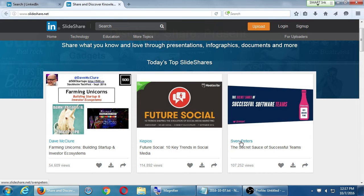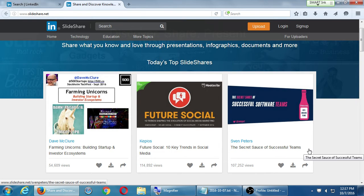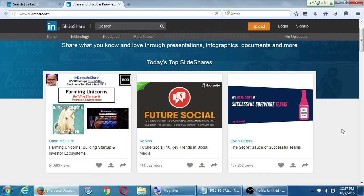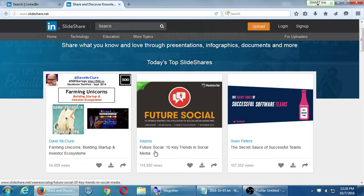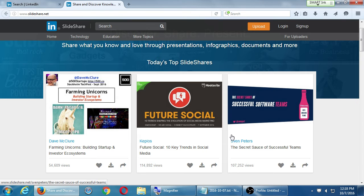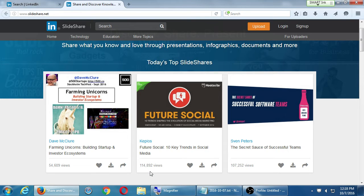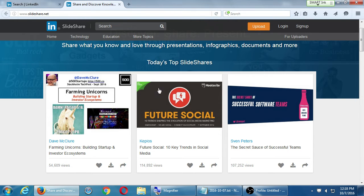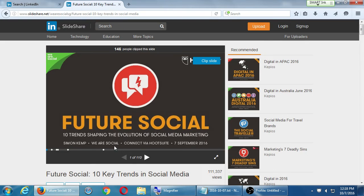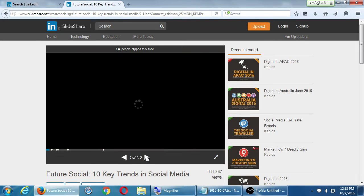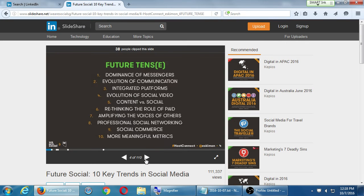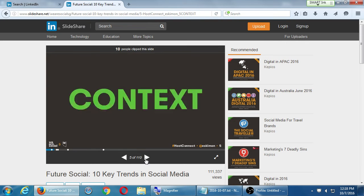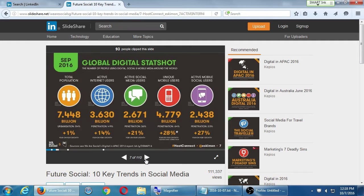Just a quick look here. Sven Peters, the secret sauce of successful teams - this is a PowerPoint presentation that's been shared here and it's been viewed 107,000 times. KPOS shared Future Social, 10 Key Trends in Social Media. That sounds like cool information that I should learn about. Yes, me and 115,000 other people watched or viewed this. If I want to take a look at it, you just click and it's right there. It's a PowerPoint - next slide, next slide, 110 slides of free information.